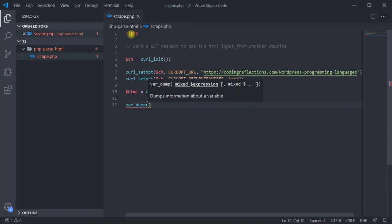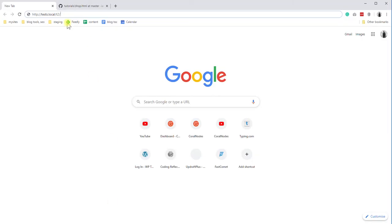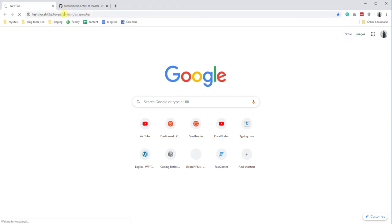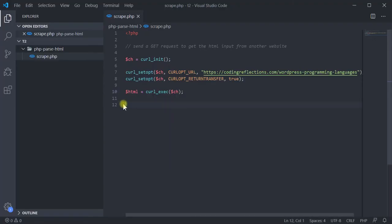To make sure the request is successful, just output the HTML variable and load the page in a browser. We are seeing some unstyled content. That means the request is successful and the variable HTML holds the data we want to work with.